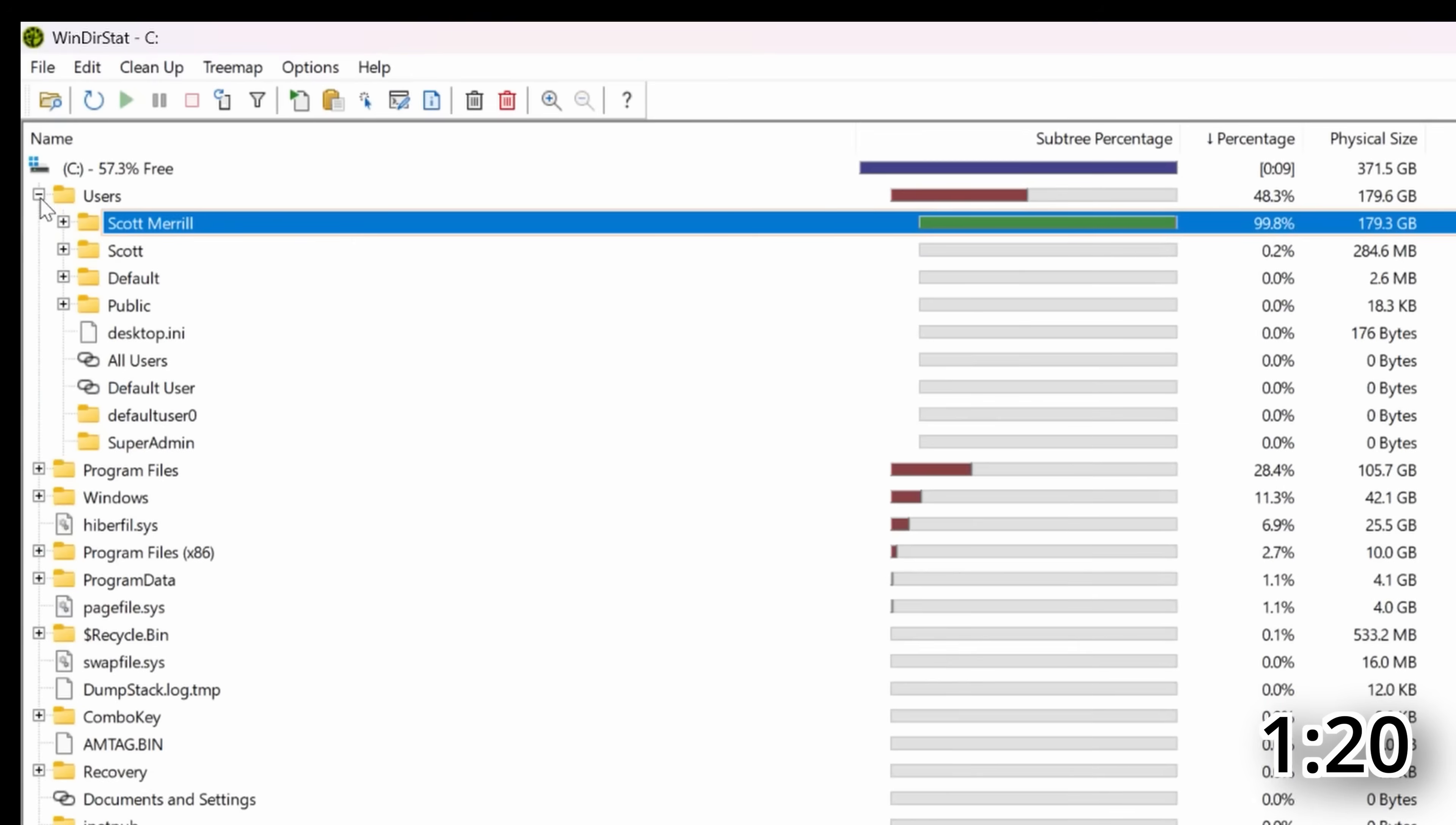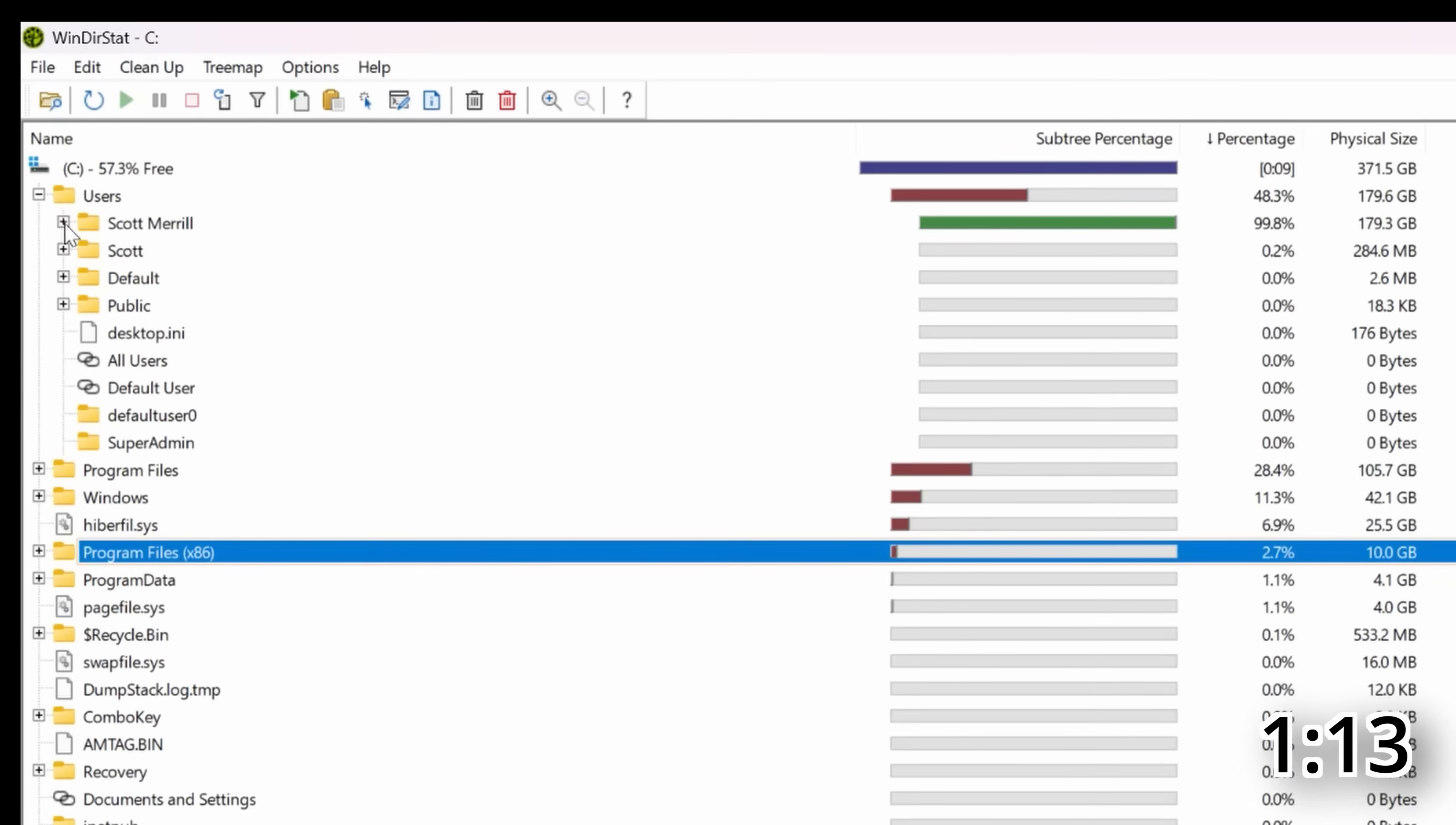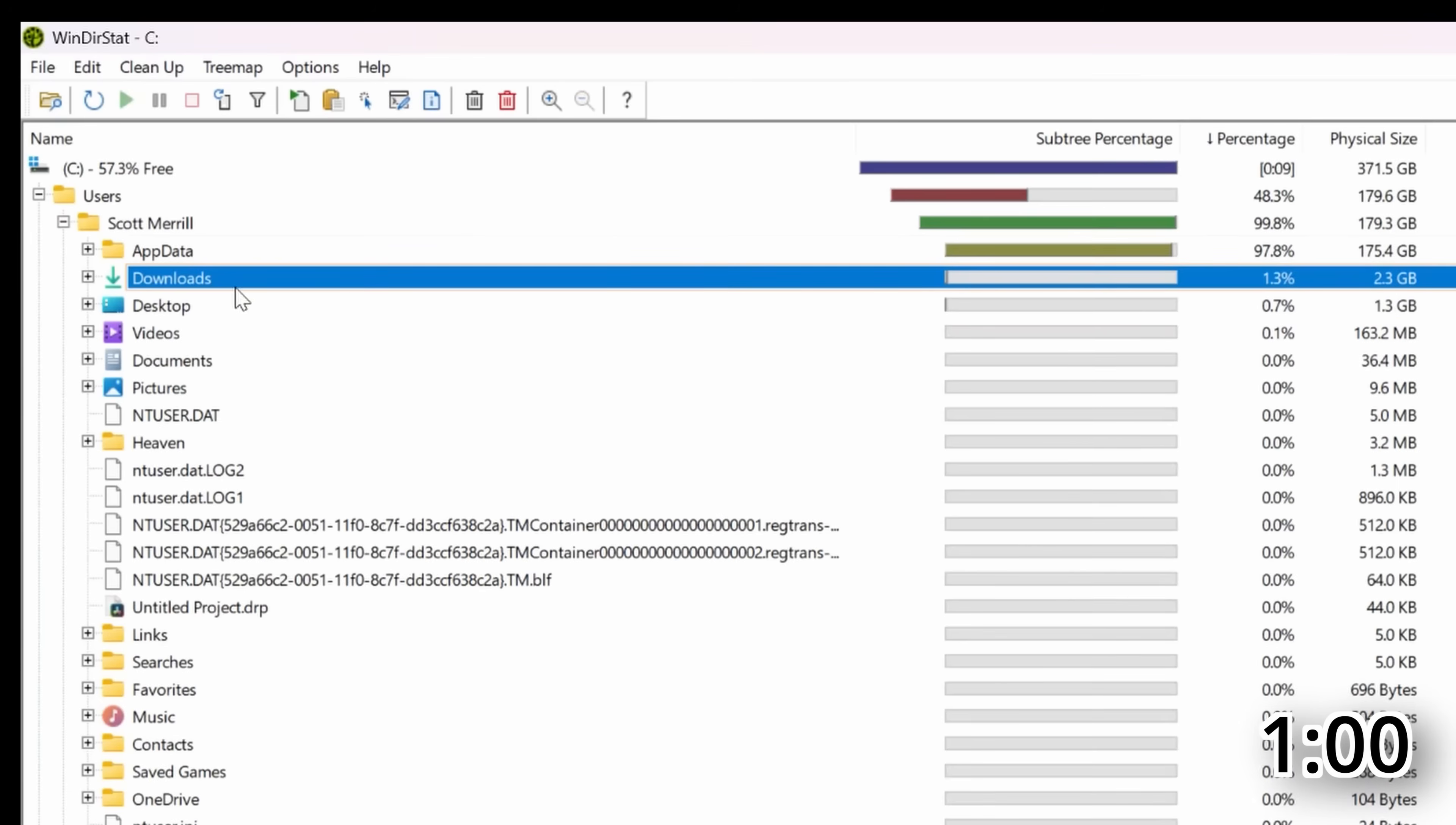As you can see here, you've got program files, program files x86, all Windows stuff. You don't want to mess with that. What you want to do is focus on the users folder and then click the plus sign next to the profile that you are using. And that's going to show you where all the space is being taken up. As you can see, it shows by size the biggest culprits. In this case, the downloads folder, you can click the plus sign next to it and it will show you all those downloads.